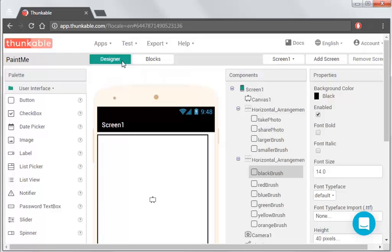So we've been in the designer mode throughout all of this. The next bit is into the blocks mode. So we click into there.